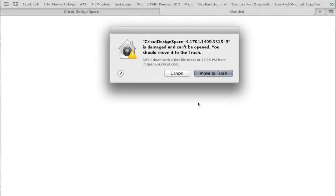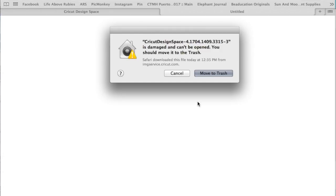Now it gave me this error saying move to trash, and this is because the MacBook that I have likes to protect my computer from unidentified developers and things like that, but I trust Cricut. I trust what they're doing and I want to install this anyway. If you get this message, I had to do a little bit of digging, but I went through Cricut help and I found the unidentified developer workaround or the troubleshooting for my MacBook. I'm going to show you that really quick.